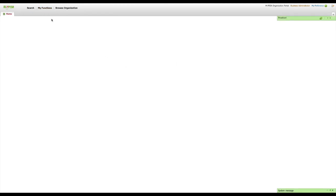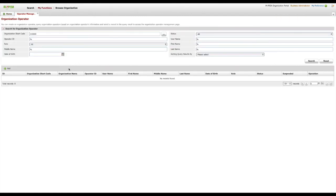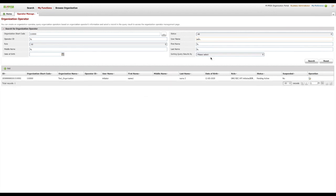The account status of this operator will be set to pending active status until we set the account initial password. We will explain the process of activating this account in the API operator activation video. Check the link for that video in comments below.